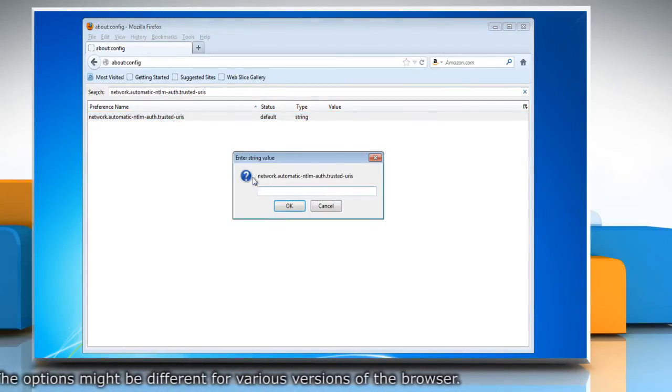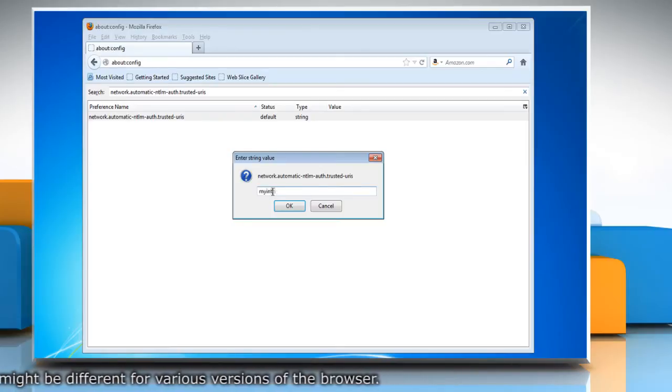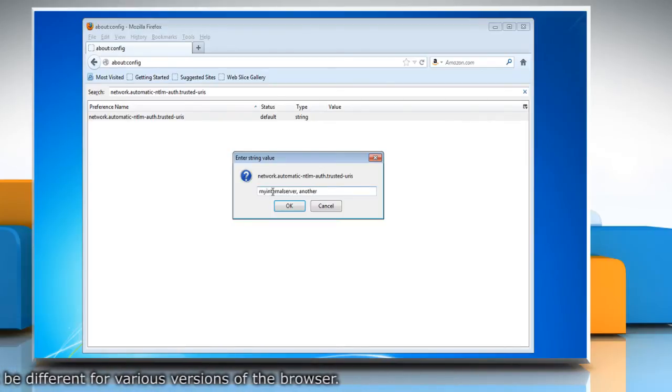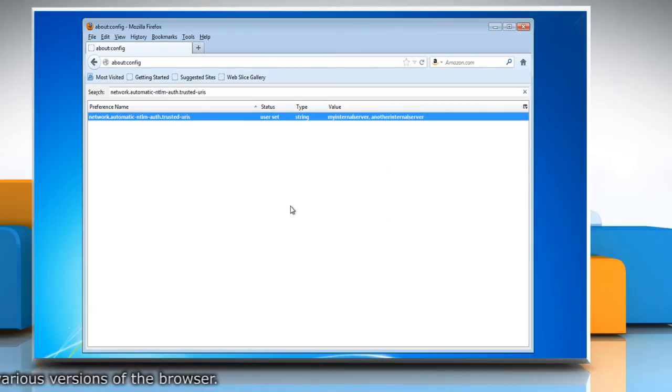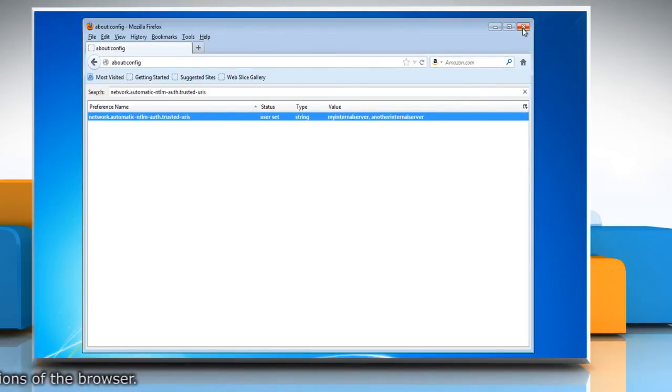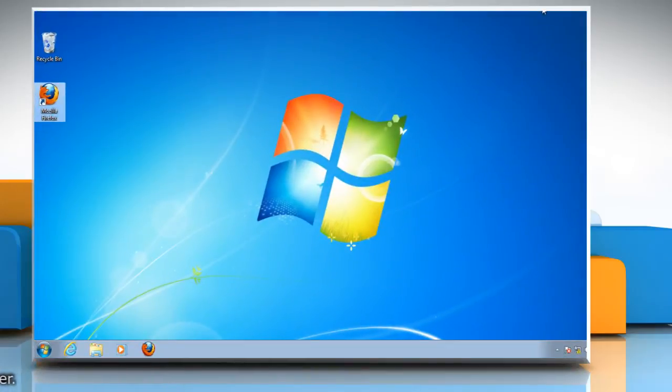When prompted to type the list of servers you want to allow, type the names of the servers and then click OK. Now Firefox will no longer prompt you for your username and password on these sites.